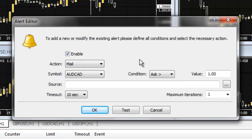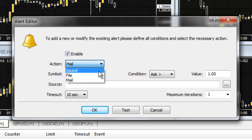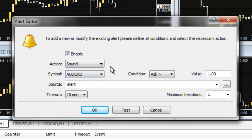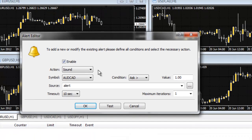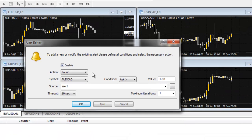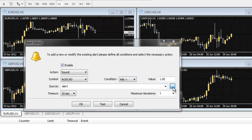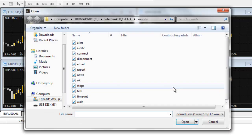Now, if you want sound alerts, select the sound option in the action field. You may select from several audio files that come with the trading platform to make different sounding alerts. You may assign one sound to mean one thing and another sound to mean something else. To select a different sound, just click on the button with the ellipsis at the right side of the source field, and a window with a selection of audio files will open.